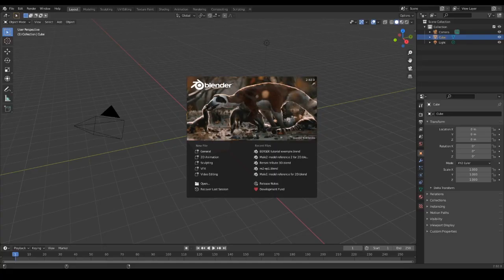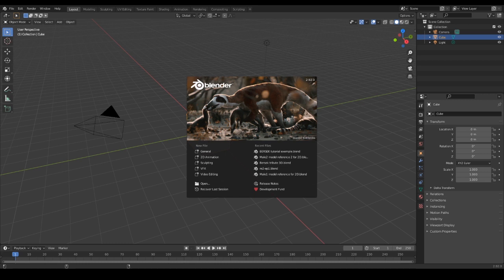Hi everyone and welcome to today's video. The lesson will be on how to set up the grease pencil for 3D rotoscoping.